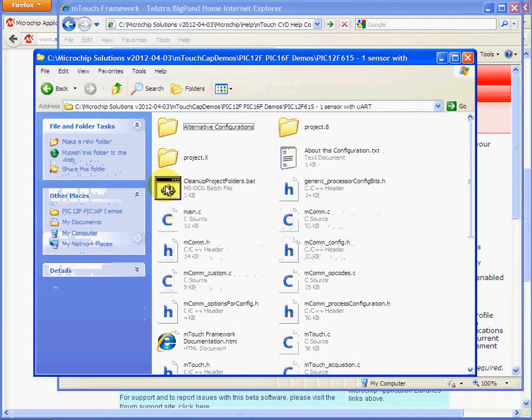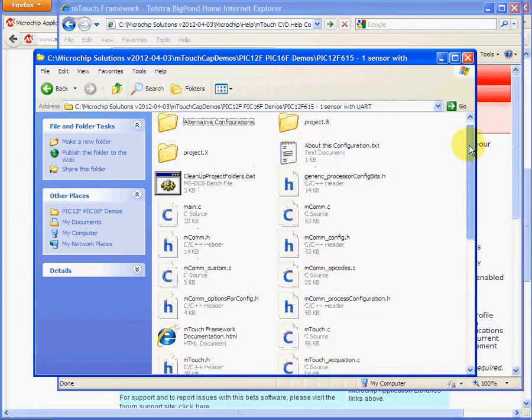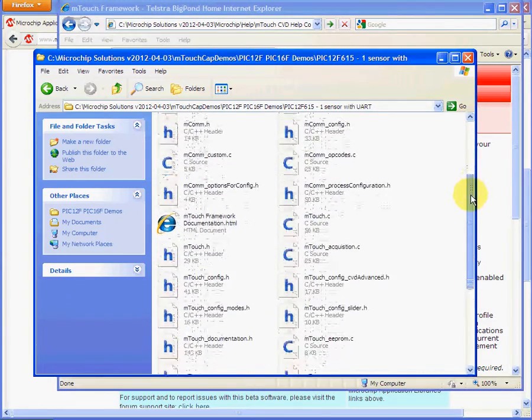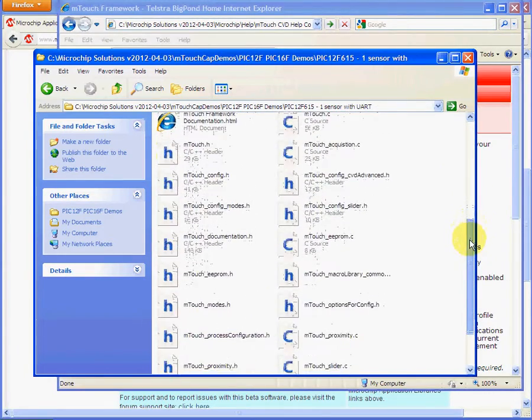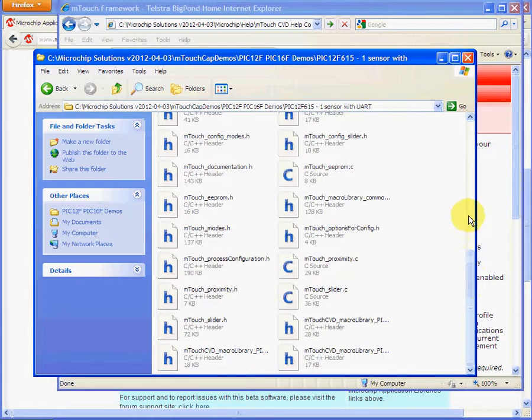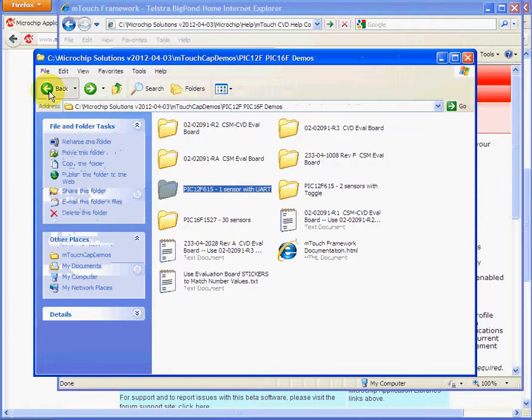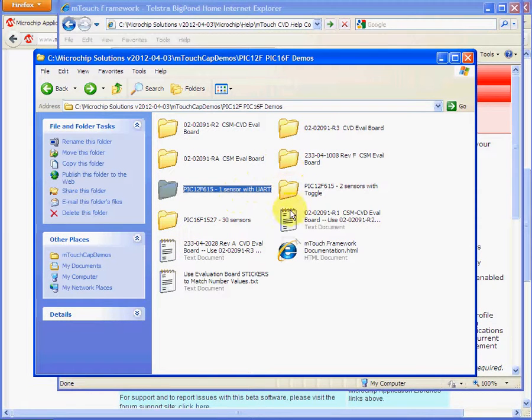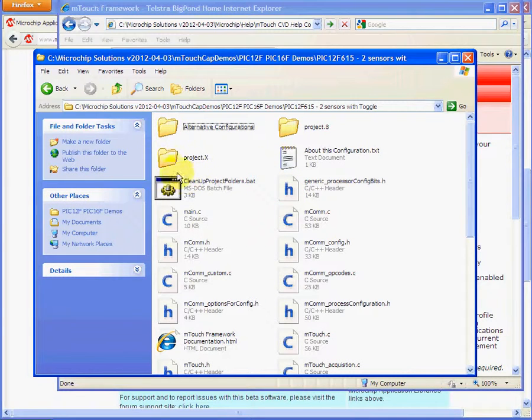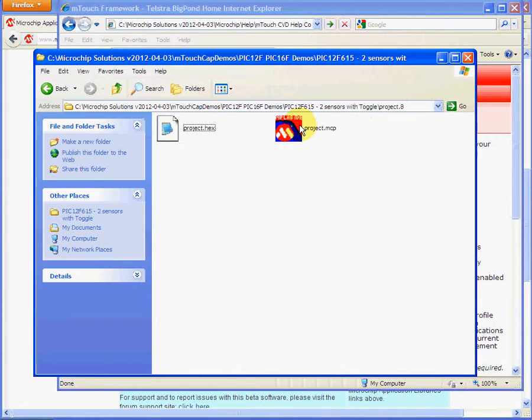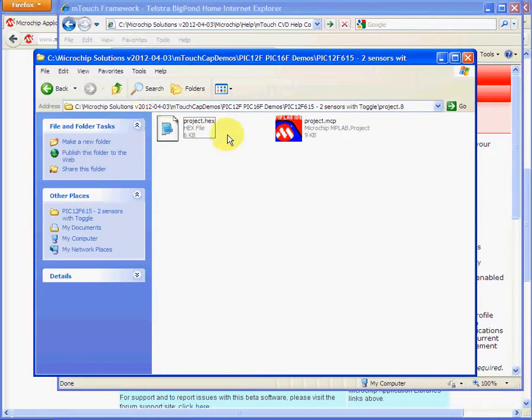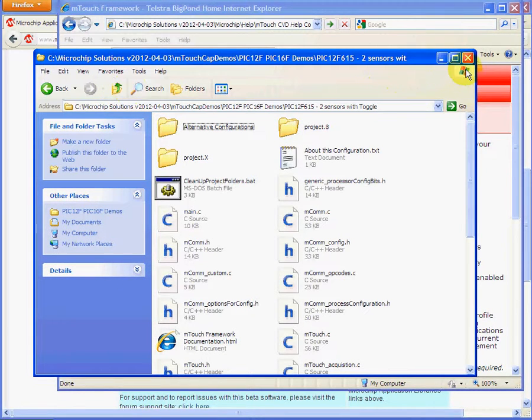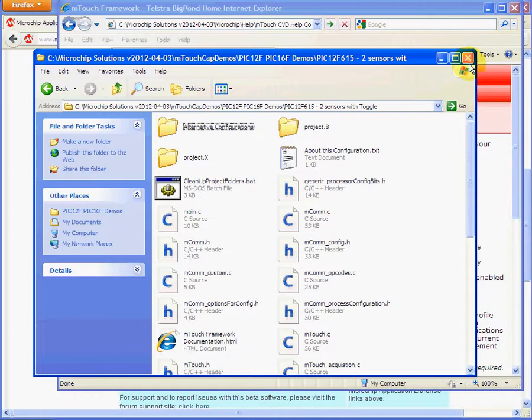And here you can see the code for part of the examples and the documentation. Here's a two sensor board. You can see the project files. So there's lots of examples to get you going. The only thing you'll need to do is make sure you've got the right board or configure the software for the microcontroller that you need to use.